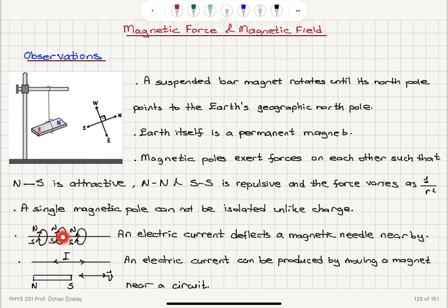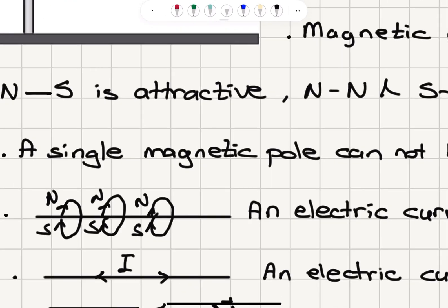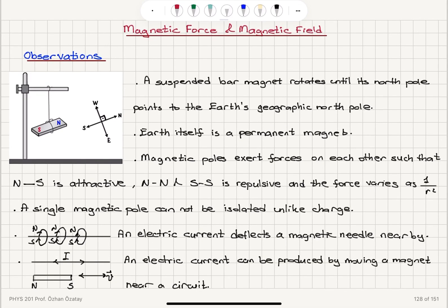If you have a wire that carries an electrical current, that electric current deflects a magnetic needle nearby. Current flowing through the wire creates a magnetic field around it. If you bring a compass in the vicinity of this current-carrying wire you will see that the compass needle deflects because of the presence of this magnetic field created by the current.